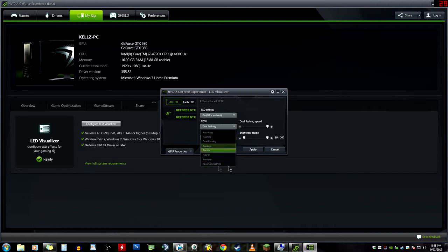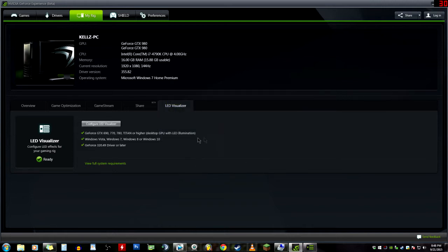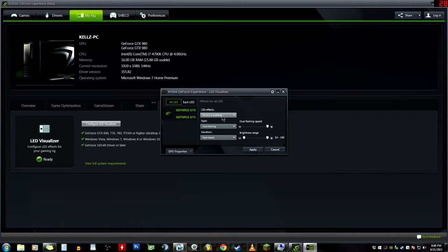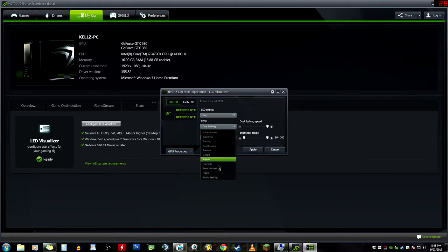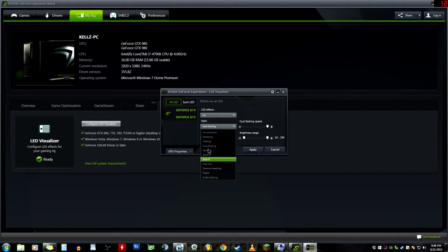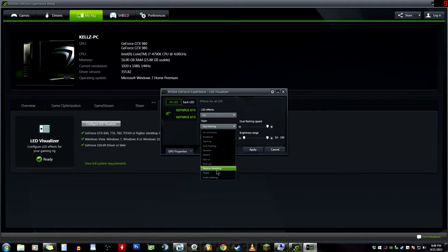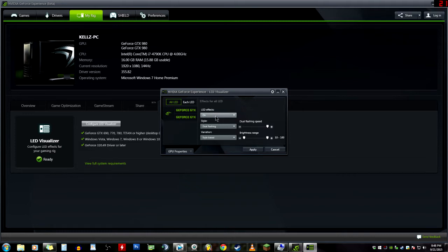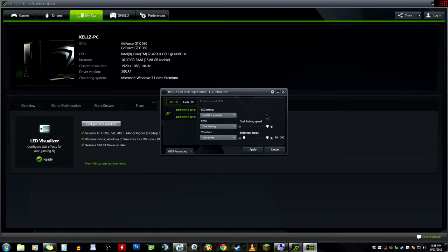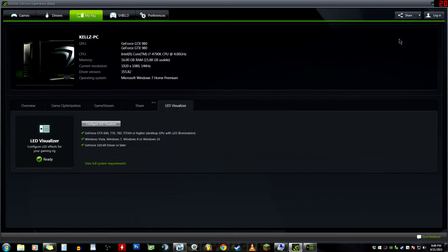If you have LED effects on your video cards, then you can use the LED Visualizer and you can make them dual flash, flash, breathing, random, electric, flow in, flow out, reverse breathing. It doesn't have music though because I guess it's on SLI. If it wasn't on SLI I would have more options - ripple, audio, flashing. So if you're playing music they will flash to the actual bass of the song.